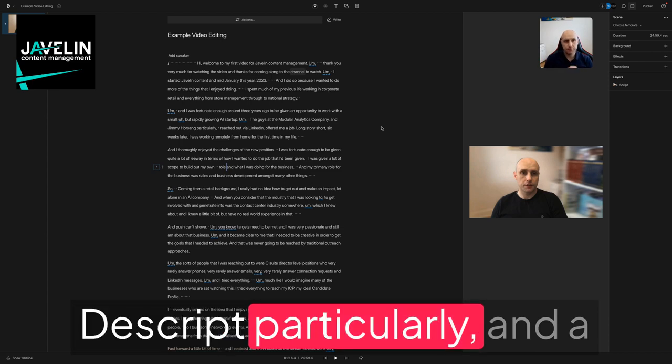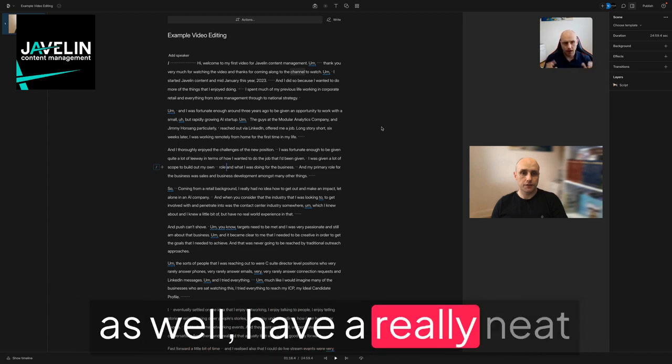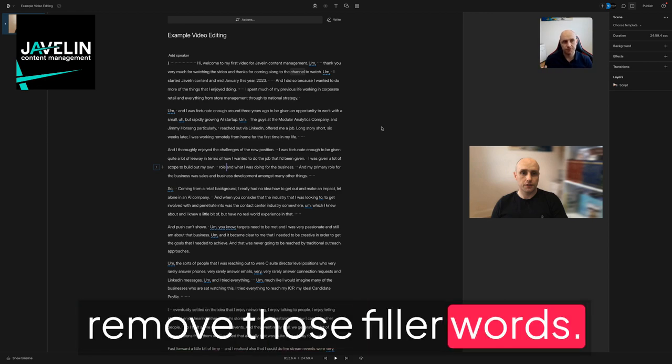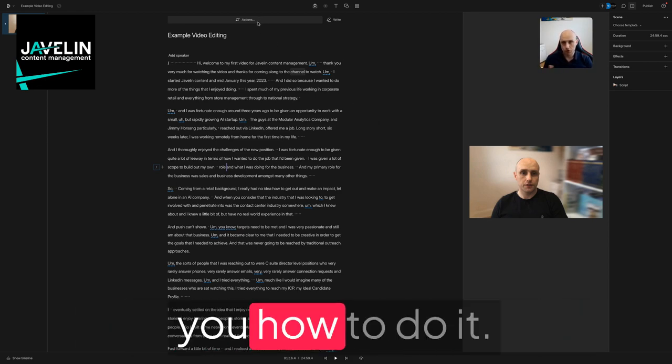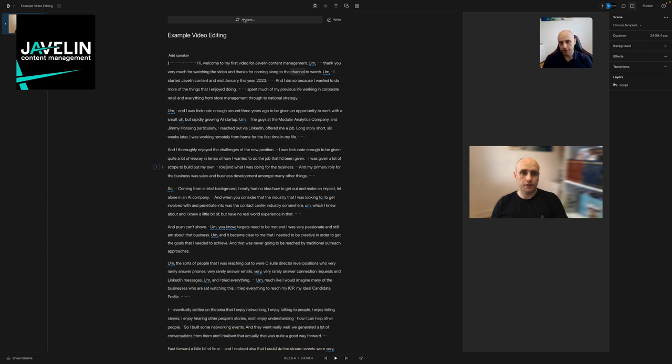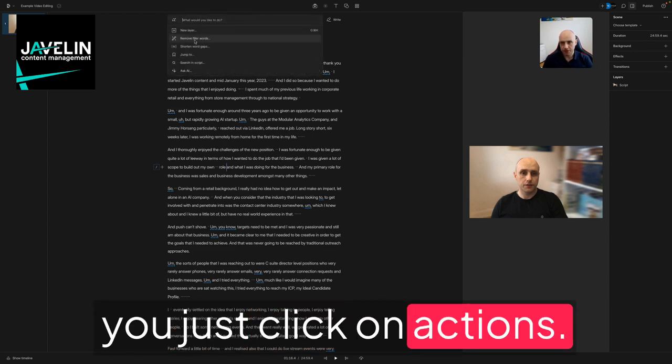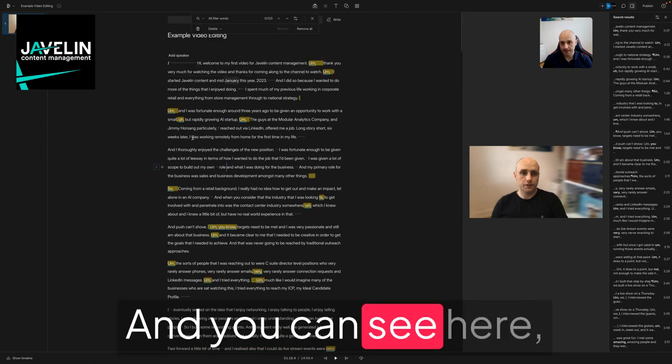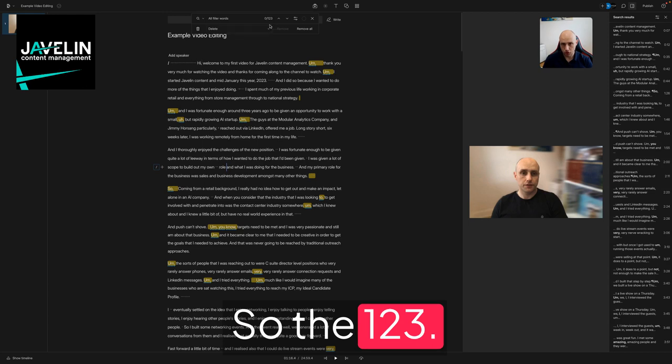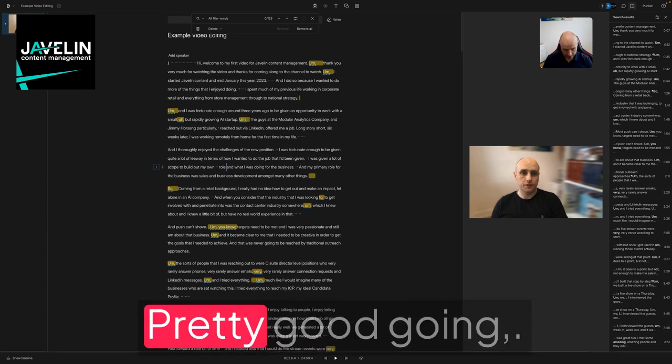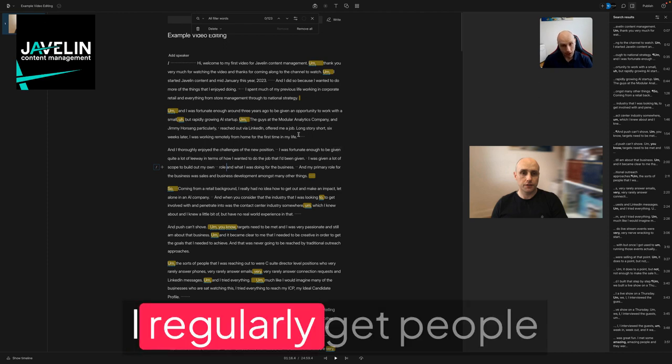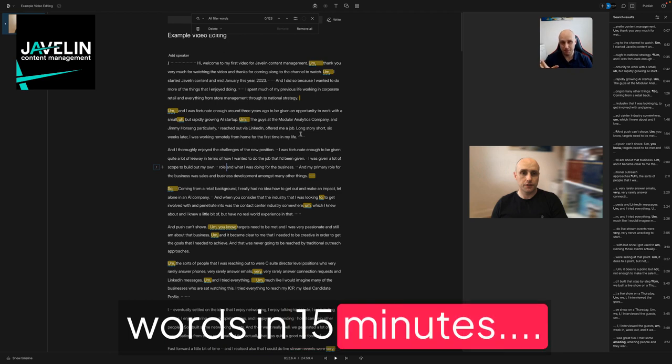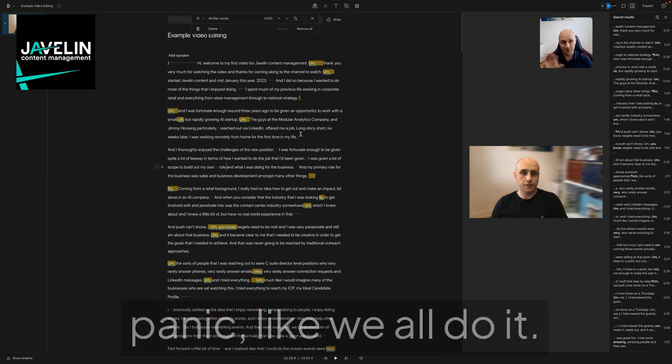Descript particularly, and a few of the other tools now as well, have a really neat capability where they can remove those filler words at the click of a button. I'm going to show you how I do it. I've got an example video right here. You just click on actions, remove filler words, and you can see here it's highlighted all of the filler words in this sample. 123 in a 25 minute video is pretty good, I'm fair. I regularly get people with three or 400 filler words in 15 minutes. So if you're seeing those sorts of numbers, don't panic - we all do it.